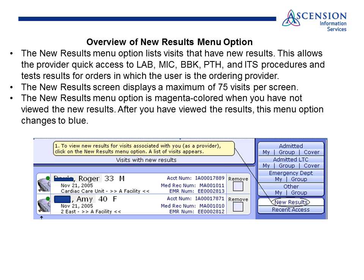Overview of the New Results menu option: the New Results menu option lists visits that have new results. This allows the provider quick access for lab, blood bank, PATH, and ITS procedures and test results for orders in which the user is the ordering physician. The new results screen displays a maximum of 75 visits per screen. The New Results option is magenta colored when you have not viewed new results. After you have viewed the results, the menu option changes to blue.